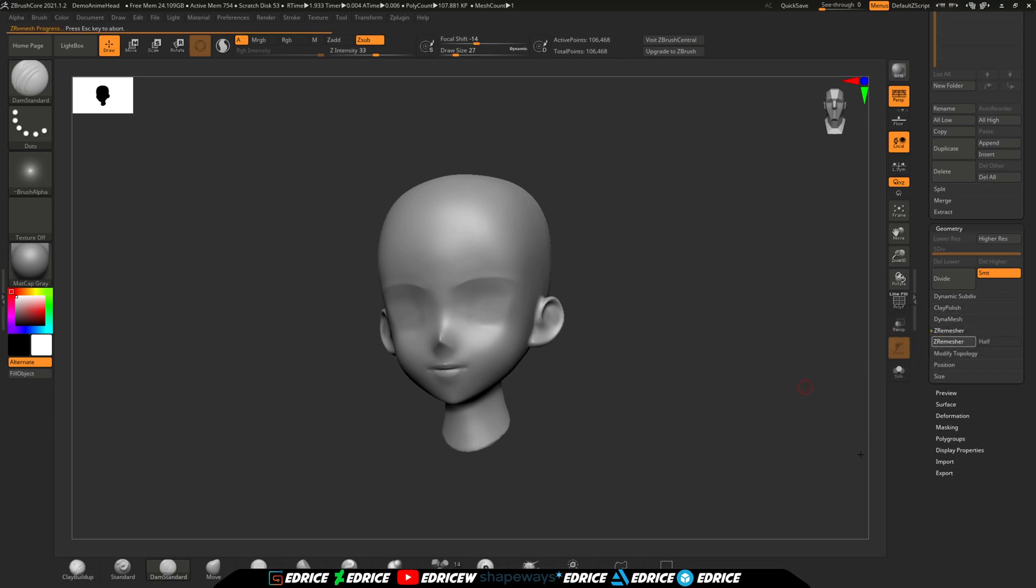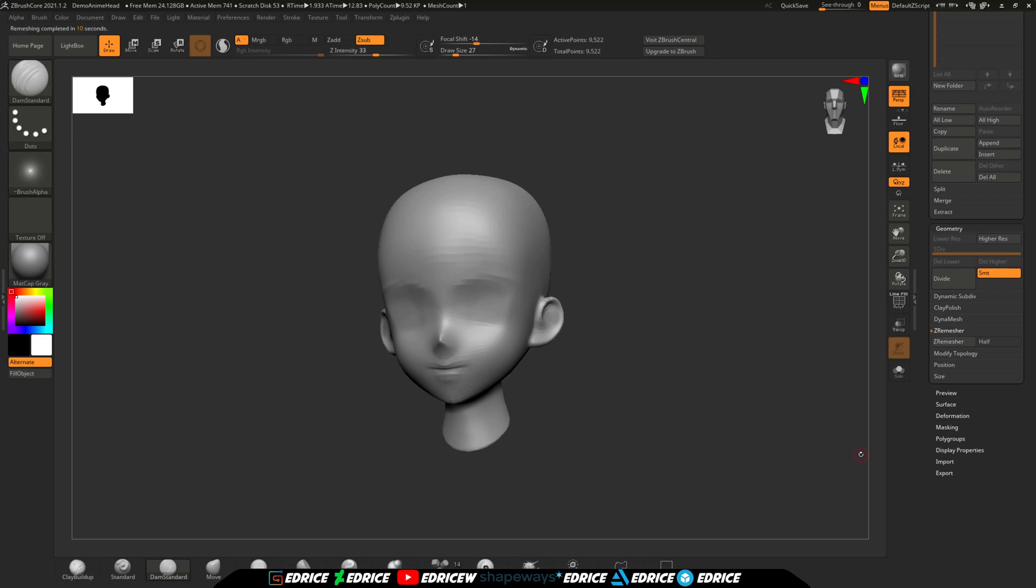And it's going to give us a model of around 10,000 polygons. And that's fine, it's not meant to give you animation topology, so for sculpting this is fine.